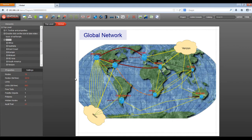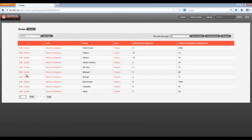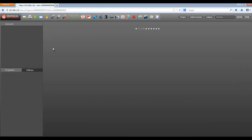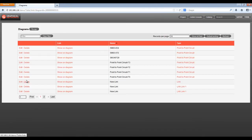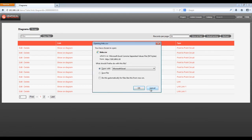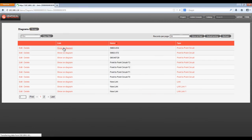Information can also be accessed in table views and exported to different formats. All objects include status information for change management purposes, and all user changes are tracked so that administrators can identify changes on a per-user or per-diagram basis via detailed audit trail reports.